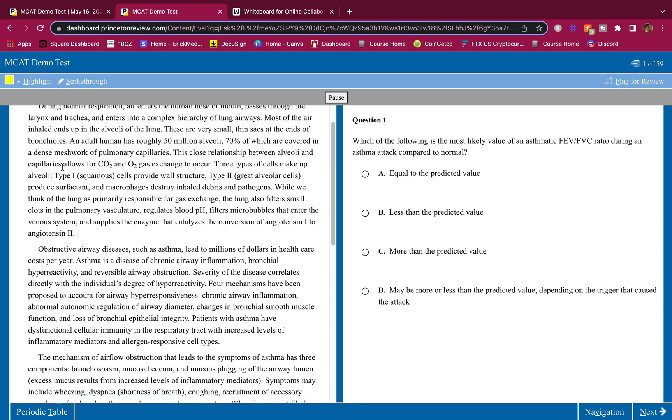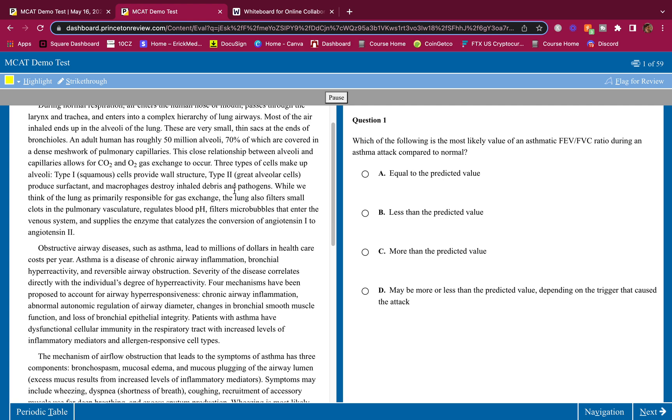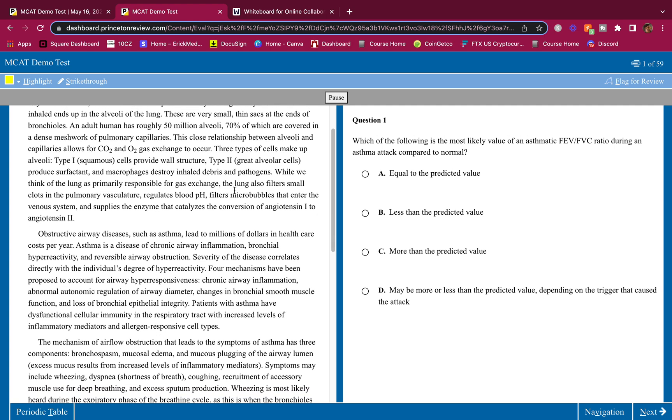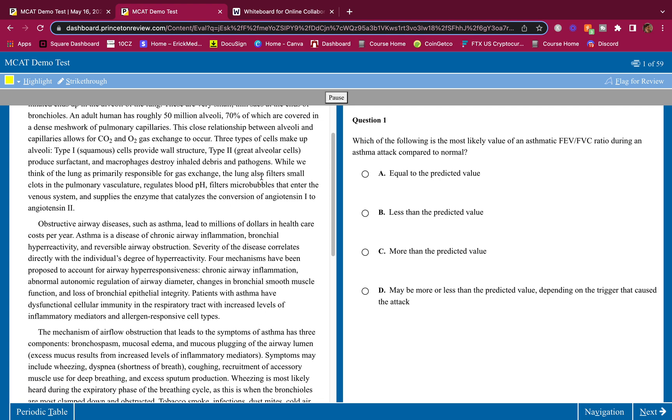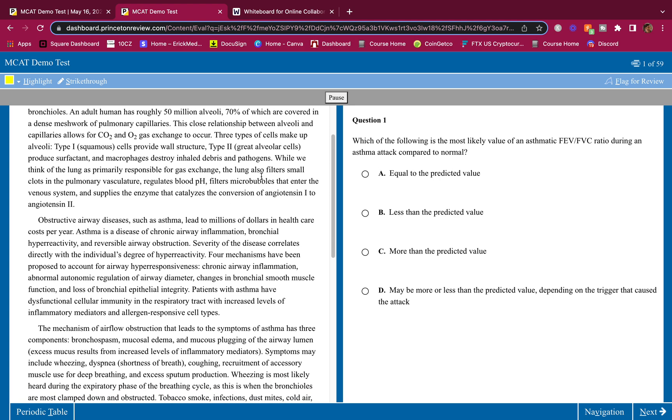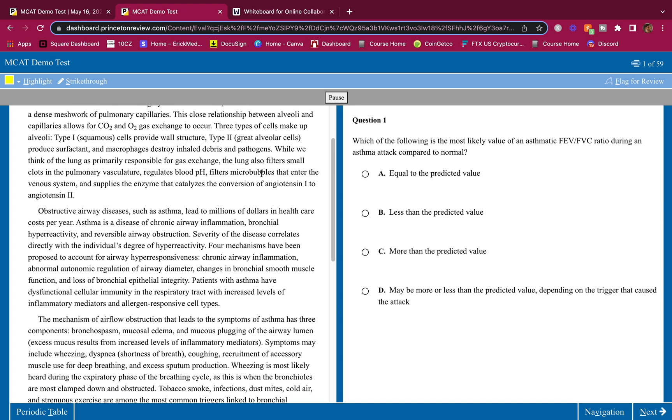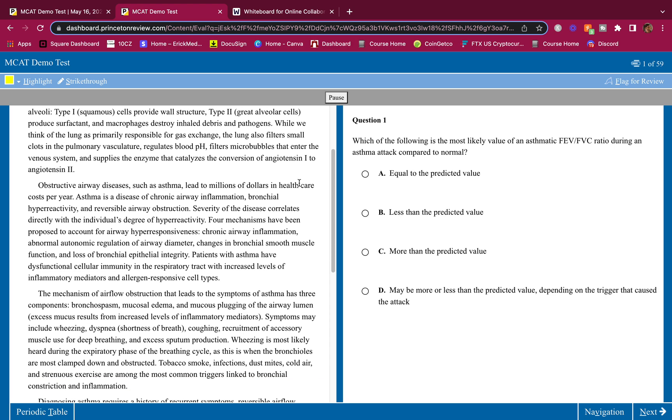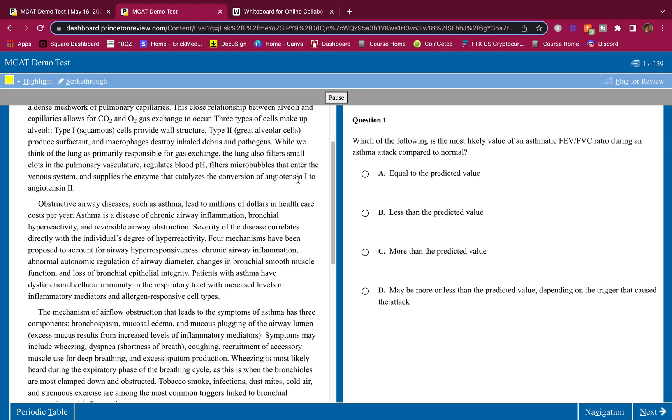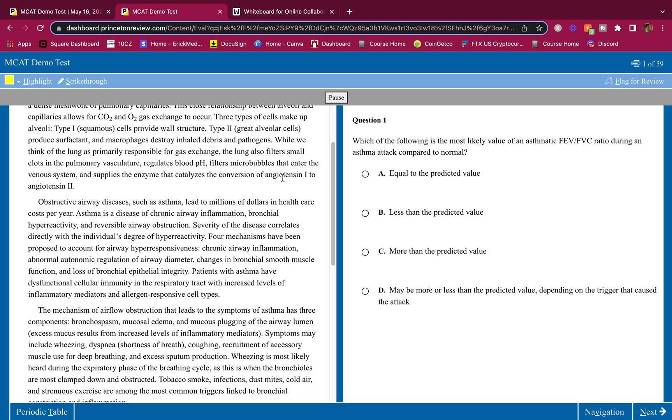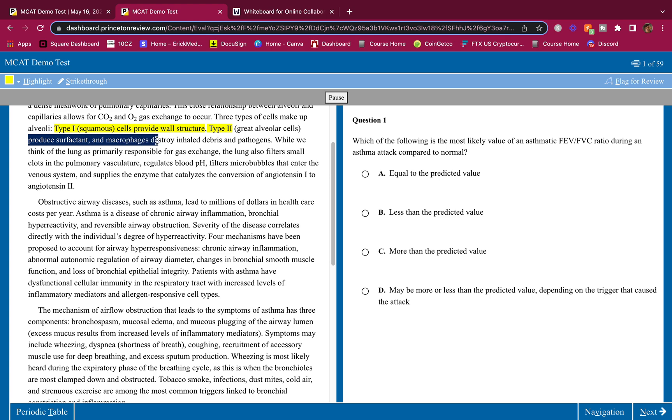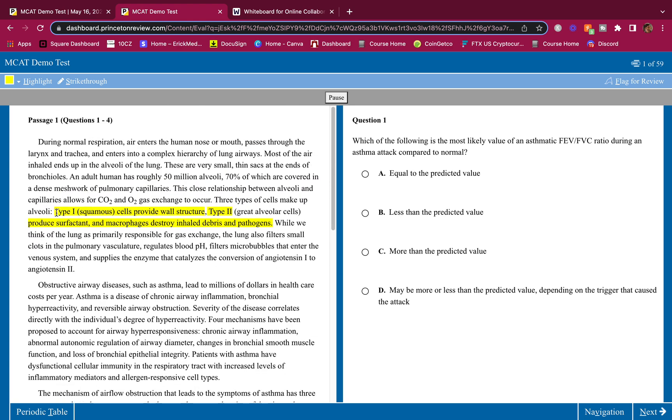Most of the air inhaled ends up in the alveoli of the lung. These are very small, thin sacs at the ends of bronchioles. An adult human has roughly 50 million alveoli, 70% of which are covered in a dense meshwork of pulmonary capillaries. This close relationship between alveoli and capillaries allows for CO2 and O2 gas exchange to occur. Three types of cells make up alveoli: Type 1 squamous cells provide wall structure, Type 2 alveolar cells produce surfactant, and macrophages destroy inhaled debris and pathogens. All the information prior to this I knew already and I'm pretty confident, so I don't really need to highlight.